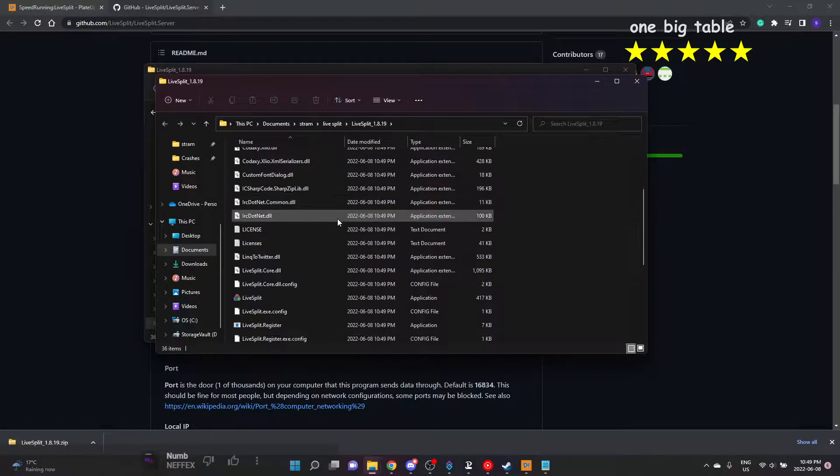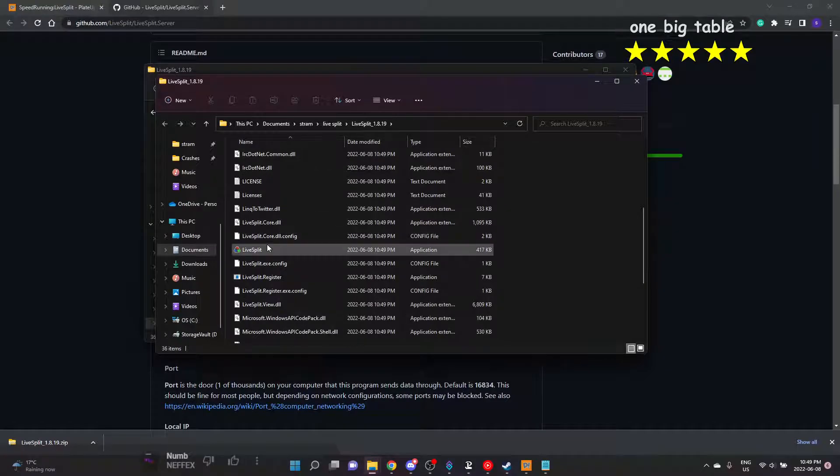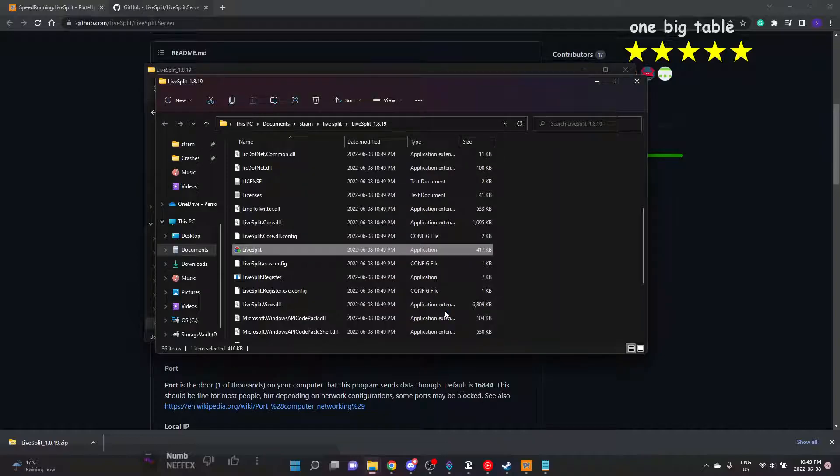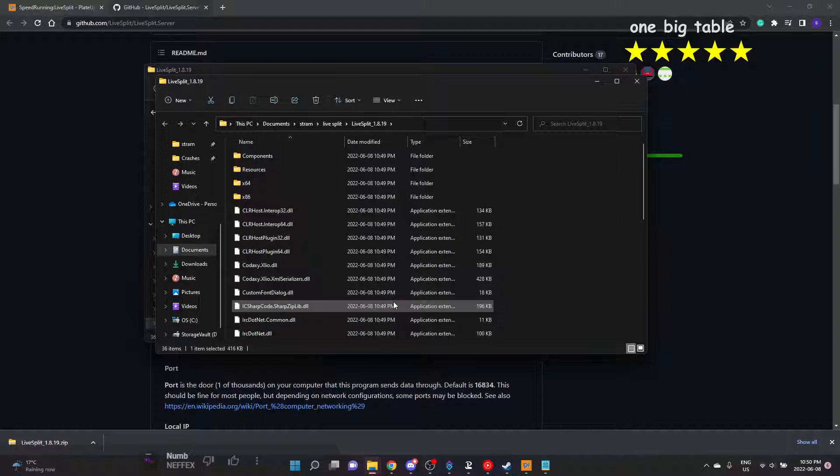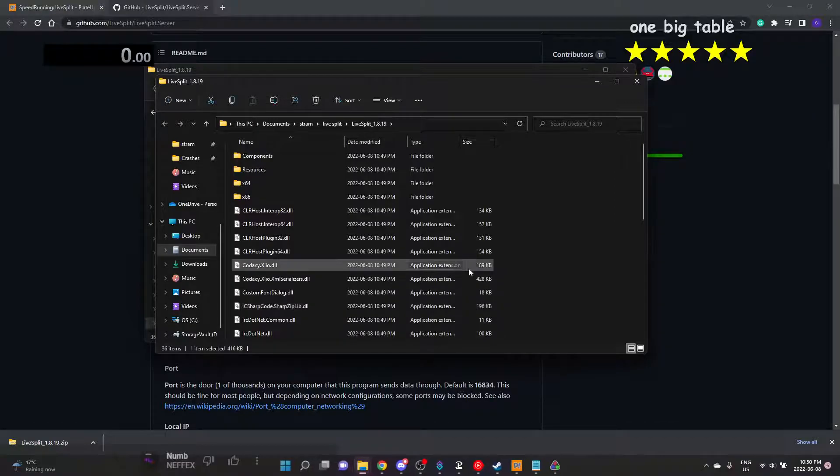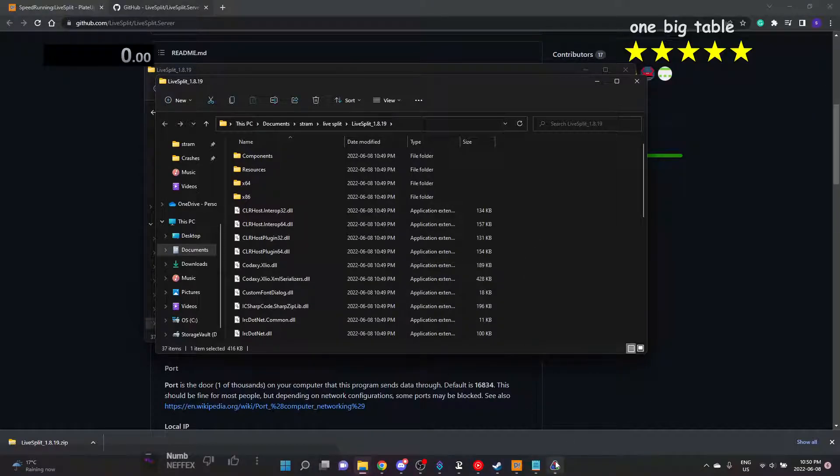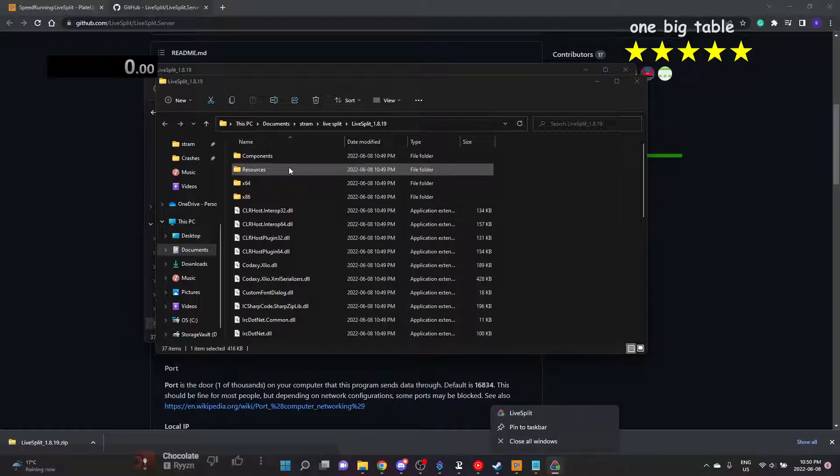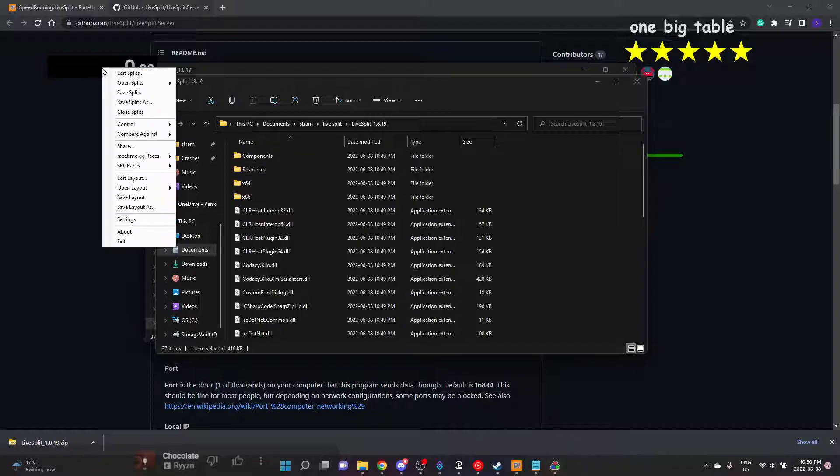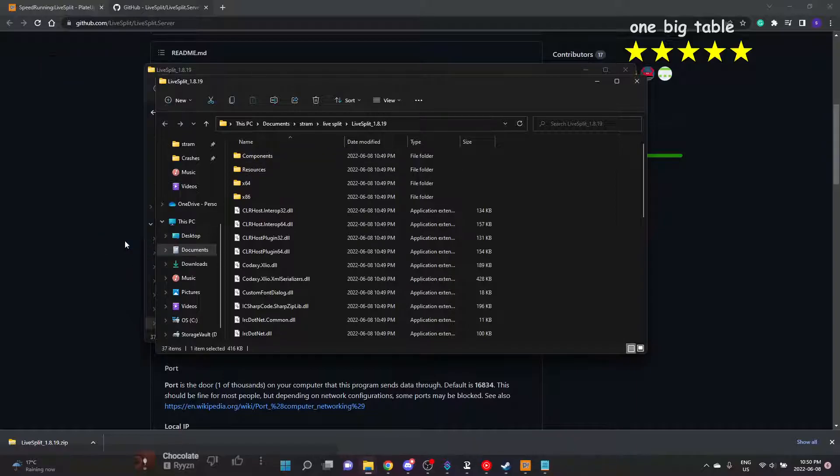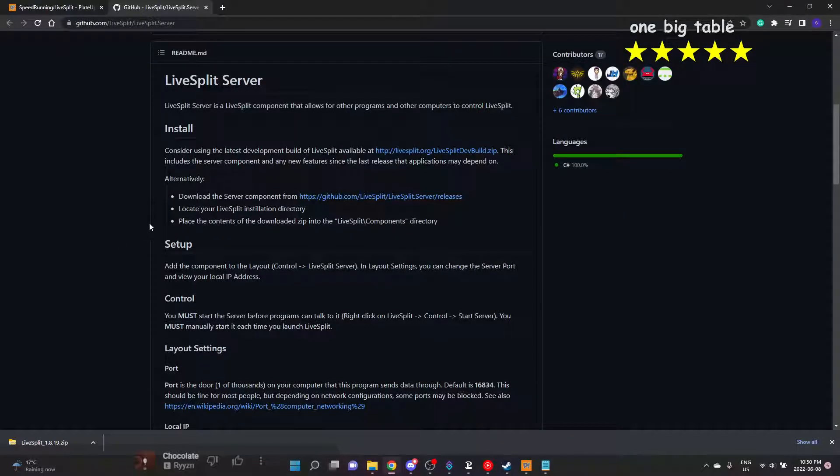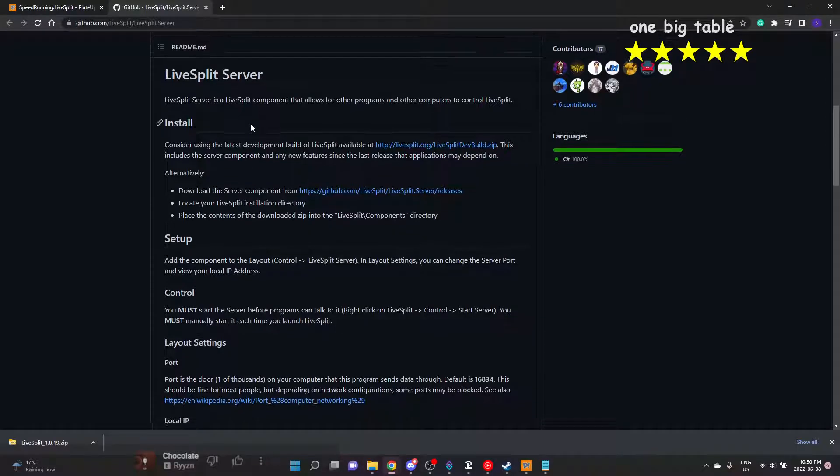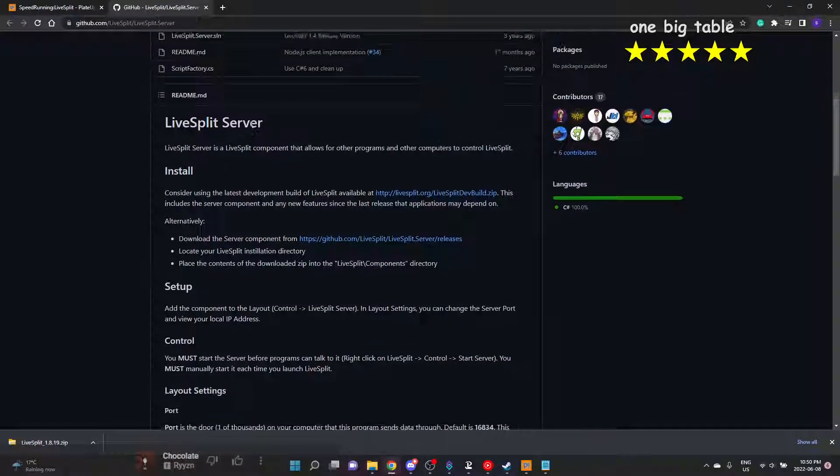It opened it up to run LiveSplit. Windows Defender is going to say not to because it's a random program that doesn't have a known publisher. That's okay. We'll get the second window that says okay, and here's LiveSplit. We are going to right-click on it and go down to exit.